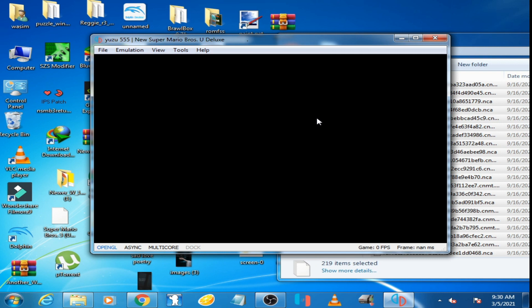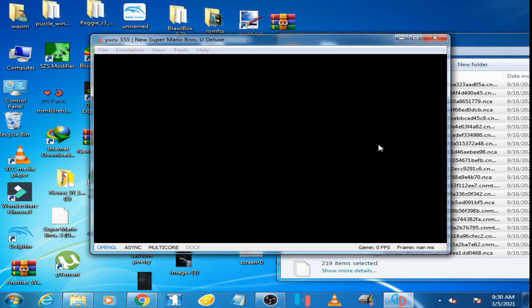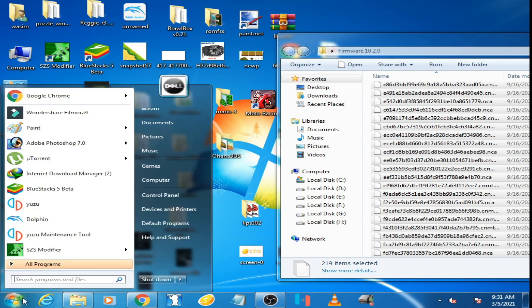Sorry guys, you should close your Yuzu emulator first and try again. You will have to restart Yuzu emulator. Now I open Yuzu.